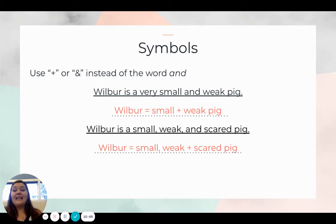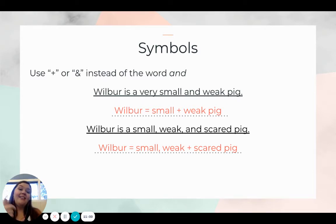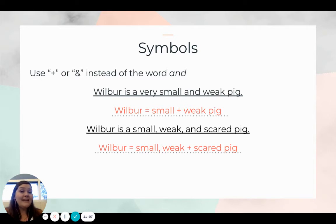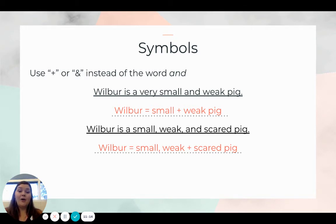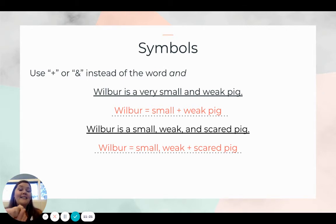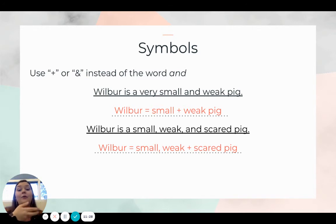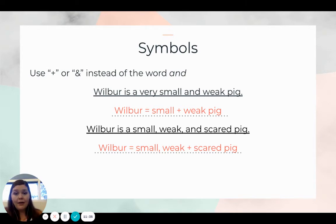Using the plus sign instead of the word 'and': 'Wilbur is a very small and weak pig' becomes 'Wilbur = small + weak pig.' 'Wilbur is a small, weak, and scared pig' becomes 'Wilbur = small, weak + scared pig.' Notice the comma is still there — we don't take out the commas. We want our students to see where those go, and that's important even in note-taking. The plus sign does not replace a comma; it simply takes the place of the word 'and.'